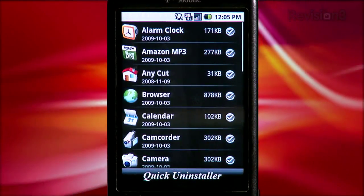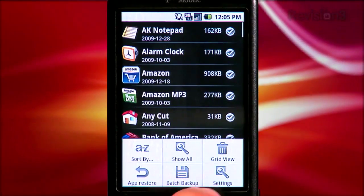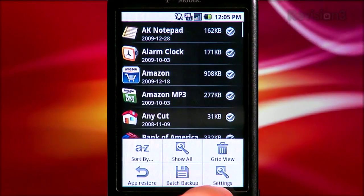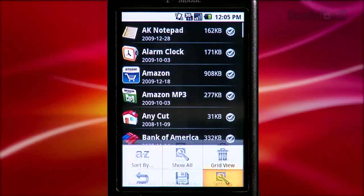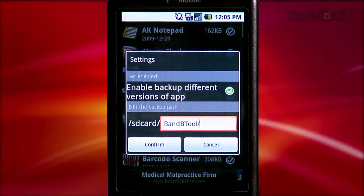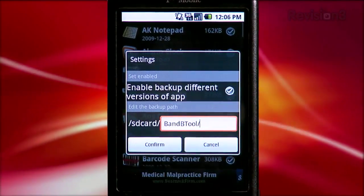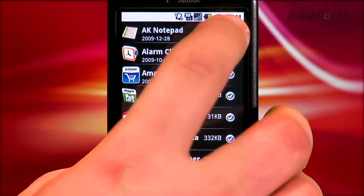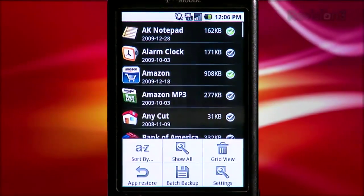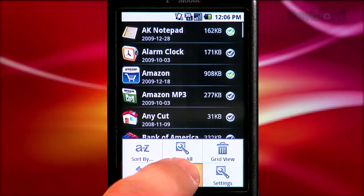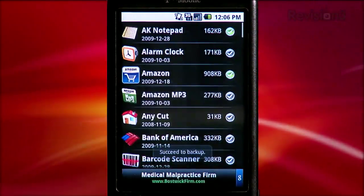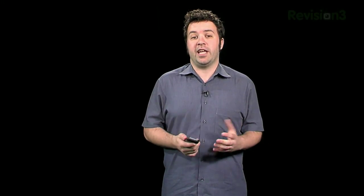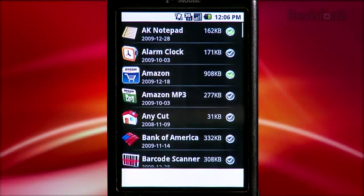In list view, you open up the ability to back up your apps, which is amazing. Make sure you're in the list view and tap menu, then open settings, and you can enable backing up different versions of apps and define where they're saved on your SD card. Just tap on a check mark by an app to highlight it for backup, then hit menu, batch backup, and you back up all your apps. Once you start backing up your apps, you have the ability to restore an uninstalled app — just pull up the menu and hit app restore.